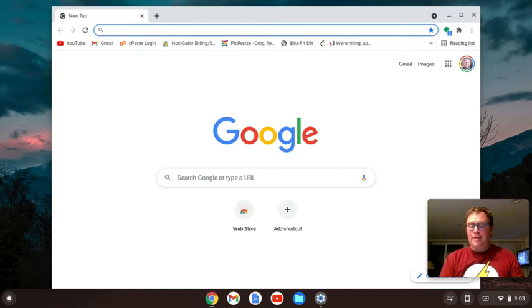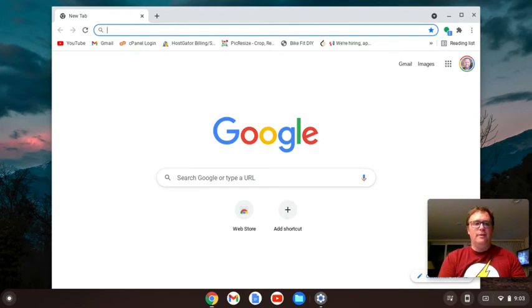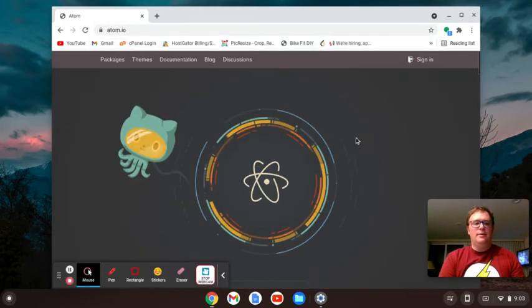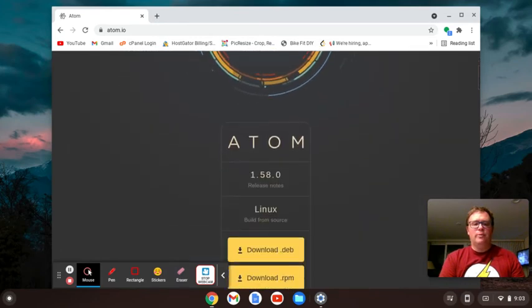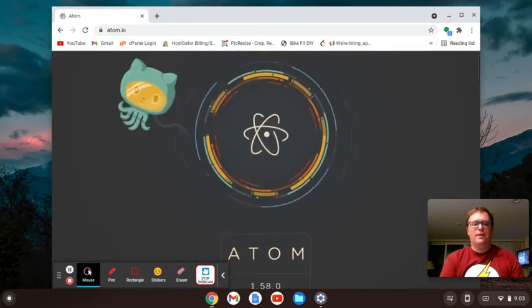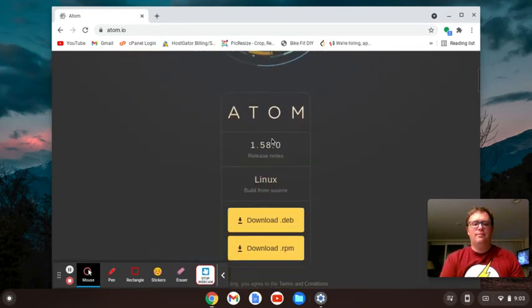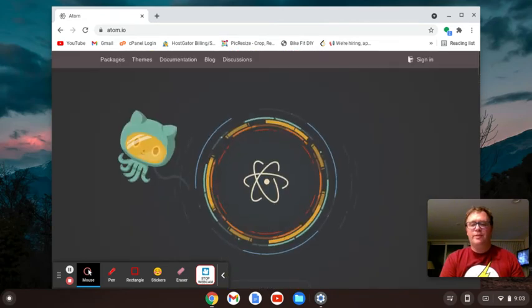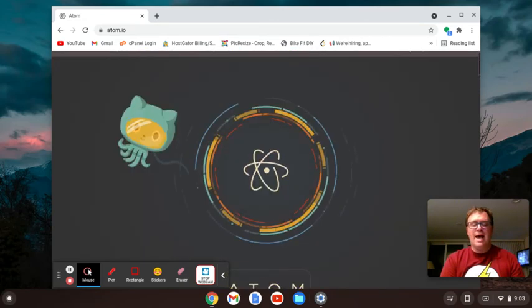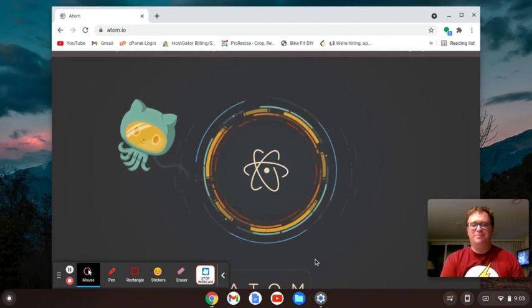Atom is a great text editor built on Electron, and it's a very modern text editor. Let me show you the website. You see Atom.io is the website, and we're at version 1.5.8.0. If you want to develop on a Chromebook and want to install Atom, this video will help you.